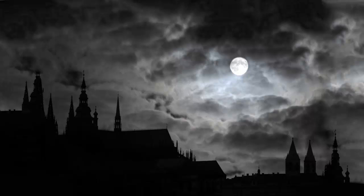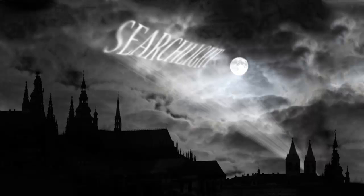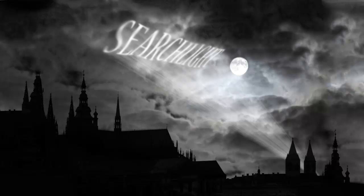So, here is our original moon-lit night sky suddenly becoming a whole lot more dramatic with our searchlight projection. This is Marty from Blue Lightning TV. Thanks for watching.